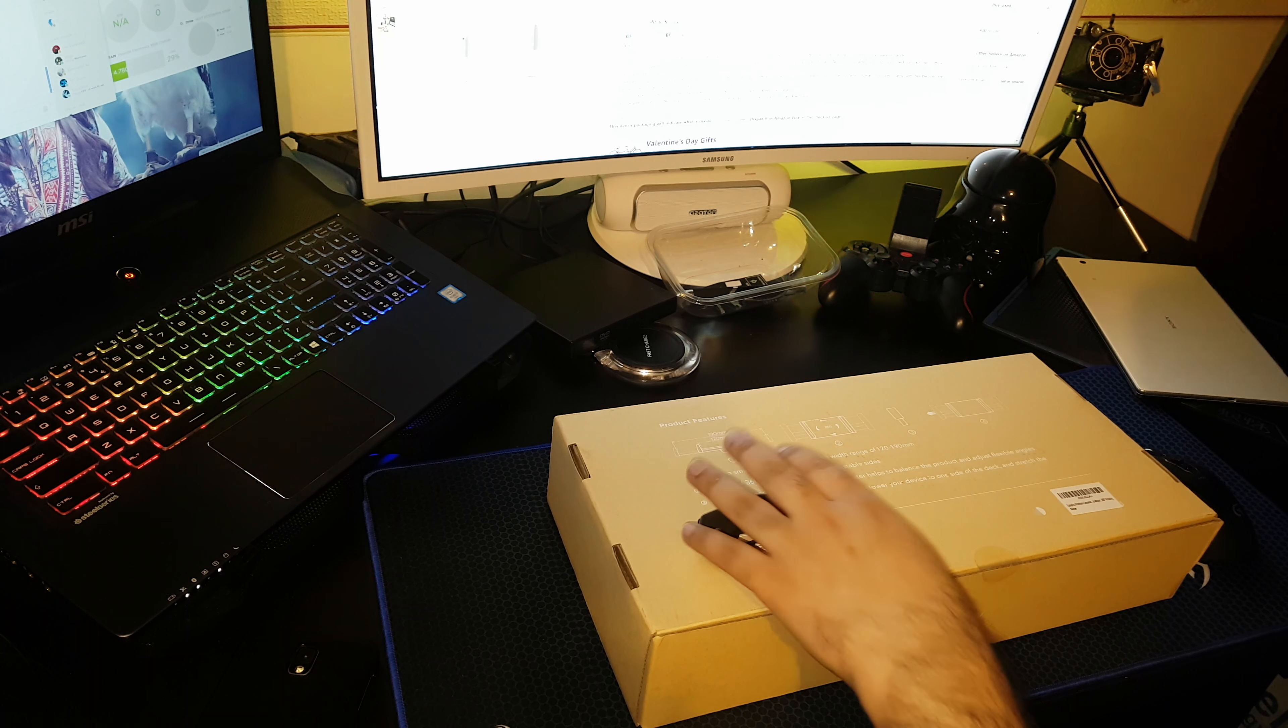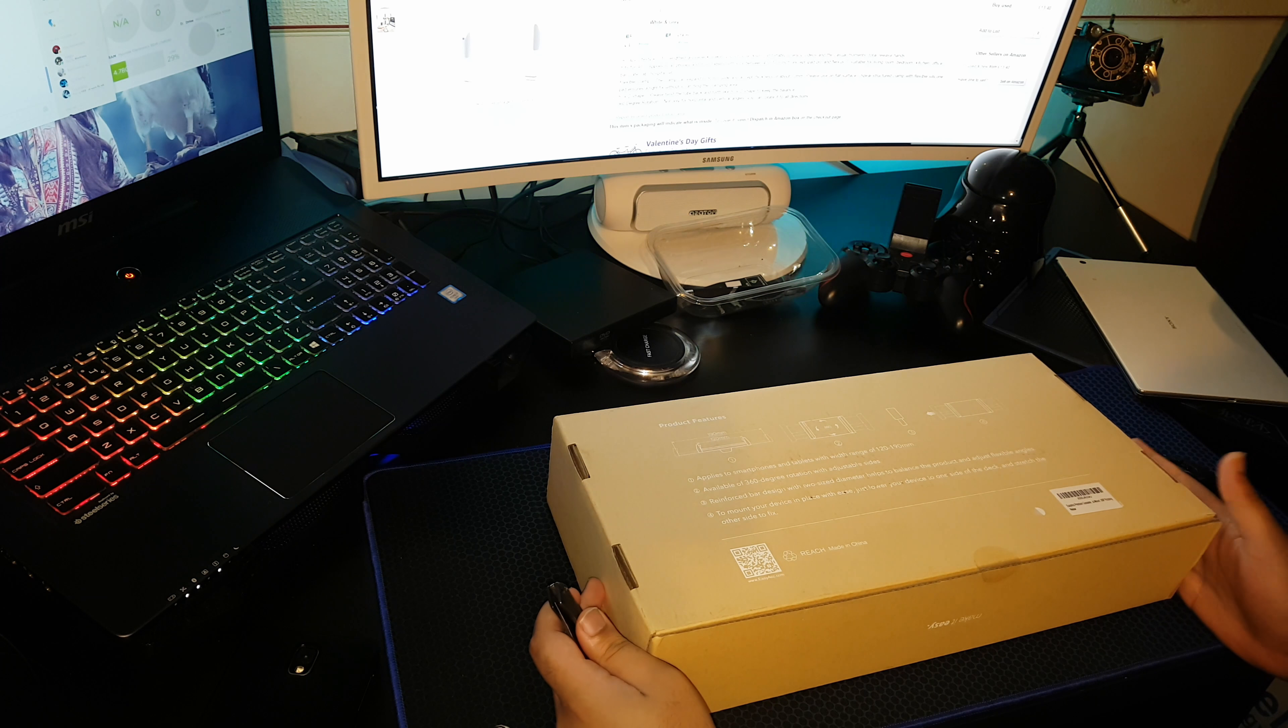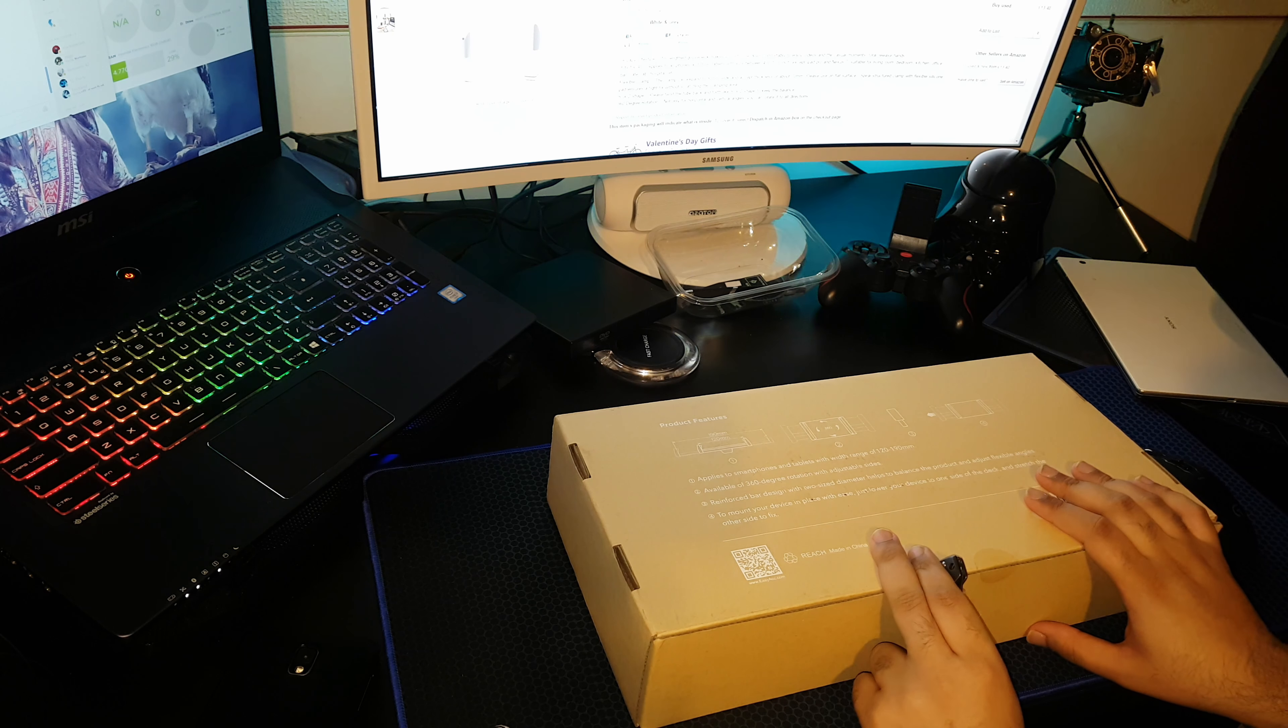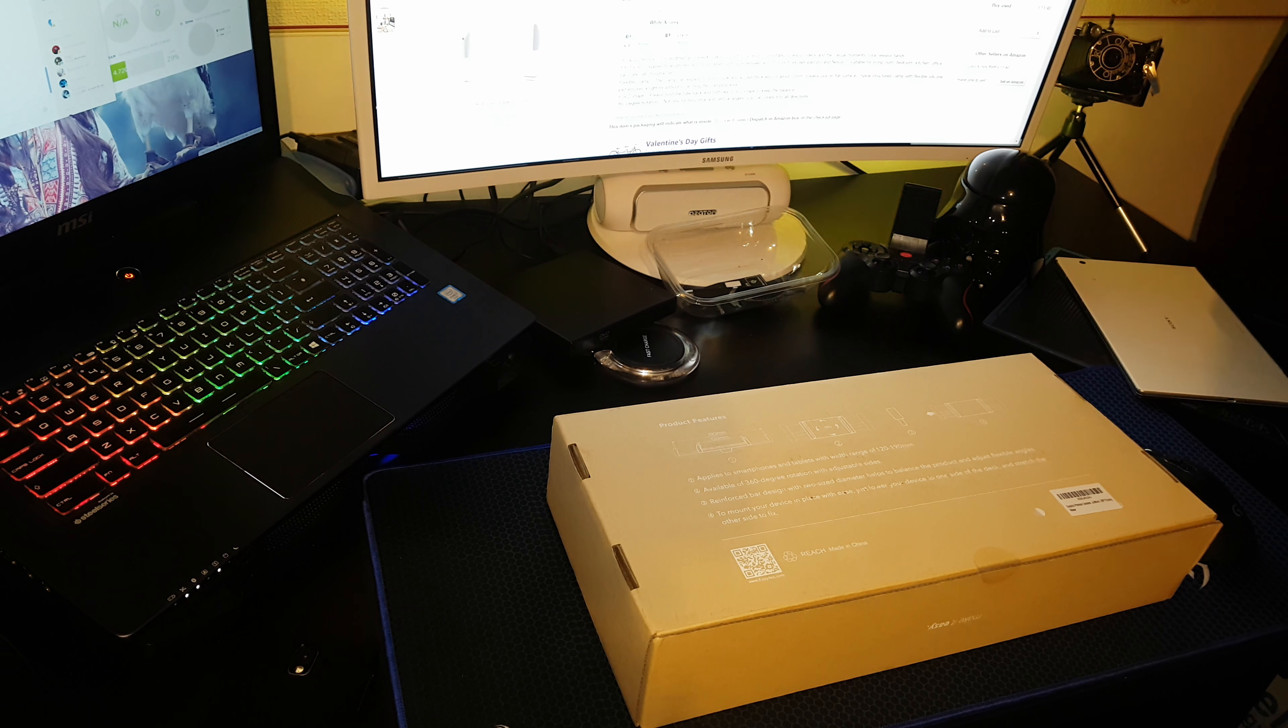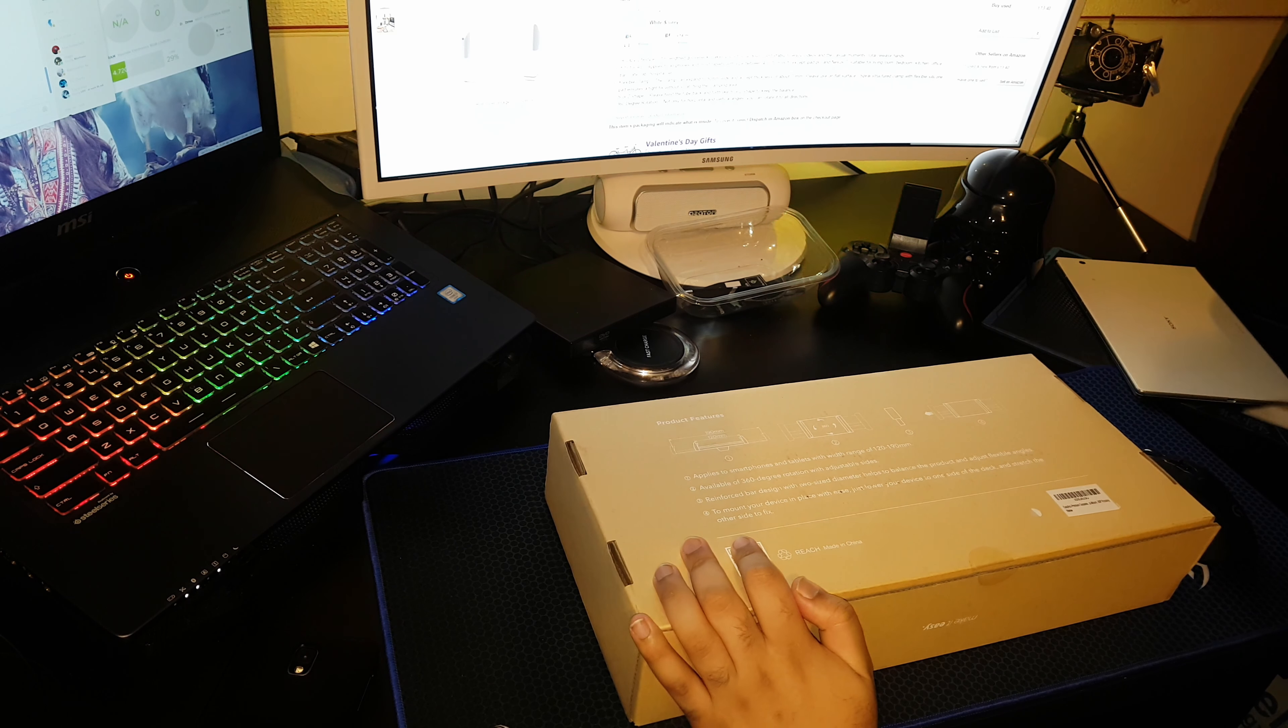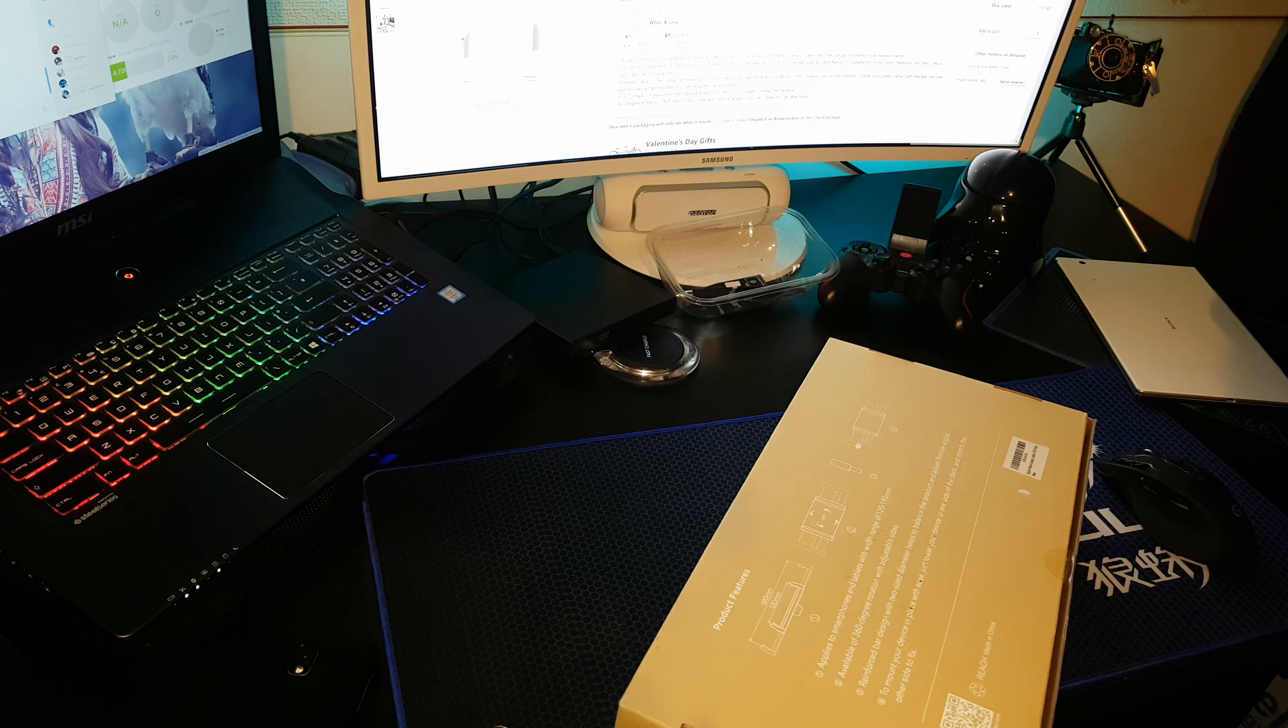Hi guys, how are you? Today I will be opening a gooseneck lazy mount. It's for cell phones or tablets if you want to put them on your table. If you don't have a lot of space on your table, it will just take a small portion of it. Let me open it up.